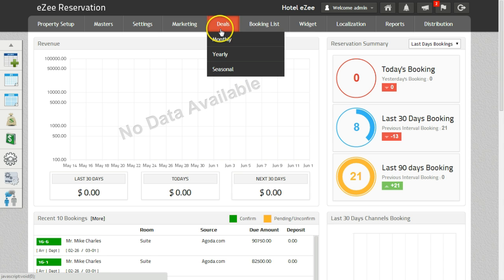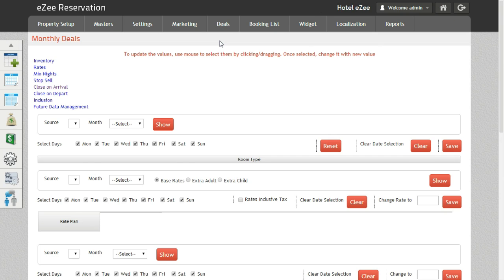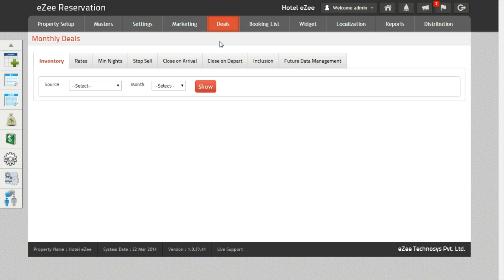To do the stop sale on your website, we need to go to Deals, Monthly, and click on Stop Sale.